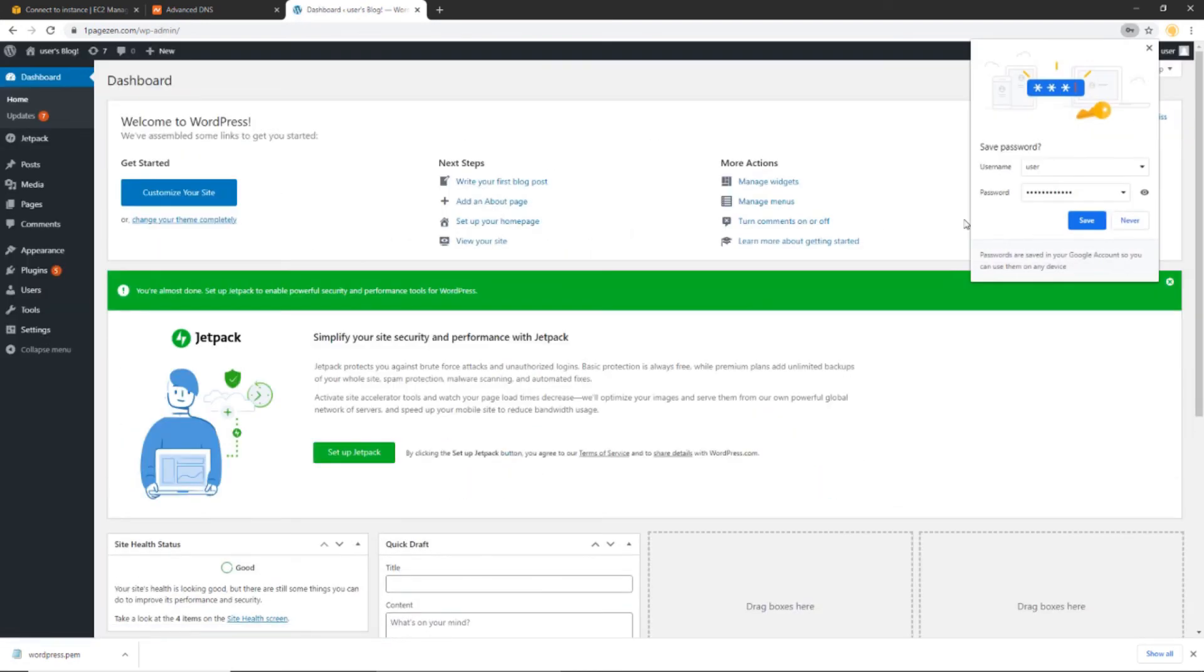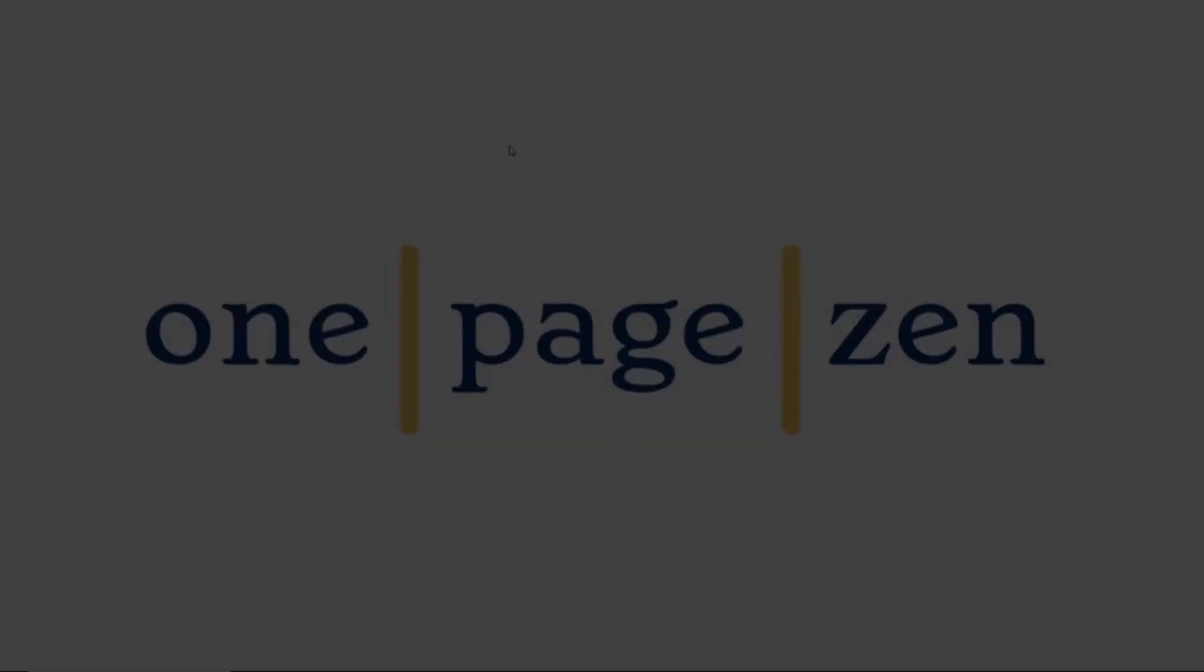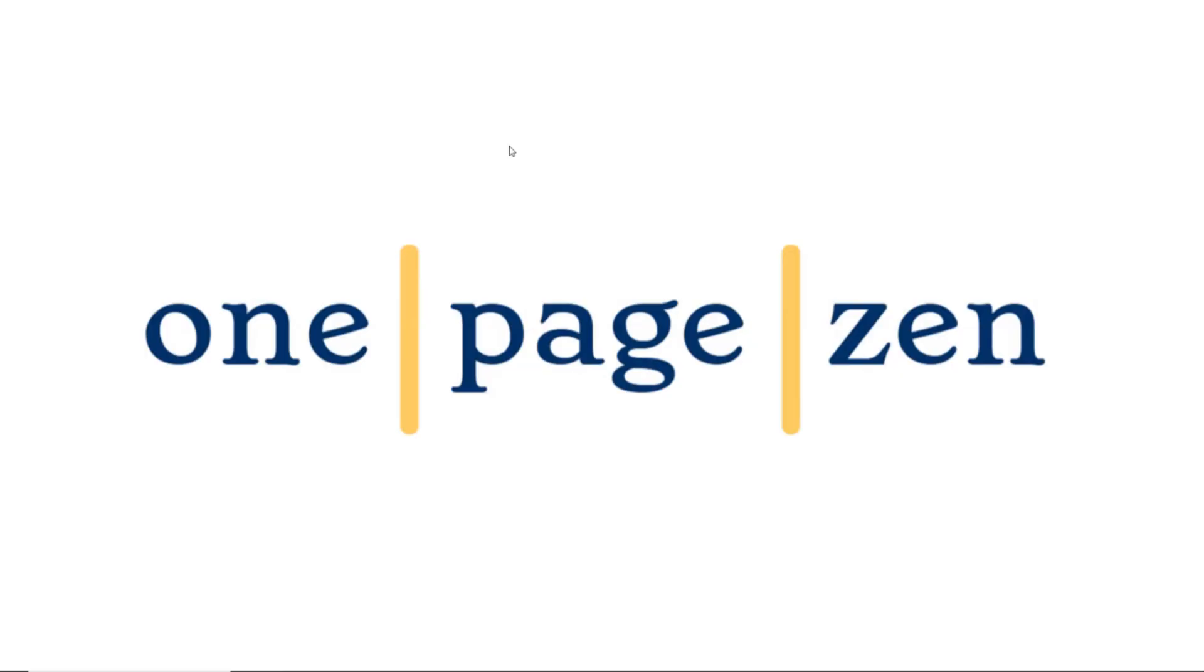And voila, just like that, you have successfully deployed a WordPress website on AWS, complete with your own custom domain name and free auto-renewing SSL certificates. And that's it for this tutorial. If you have any questions or comments, please leave them in the box below. And don't forget to subscribe to my channel. And check out OnePageZen.com for many other great cloud computing tutorials. Thanks a lot for watching.